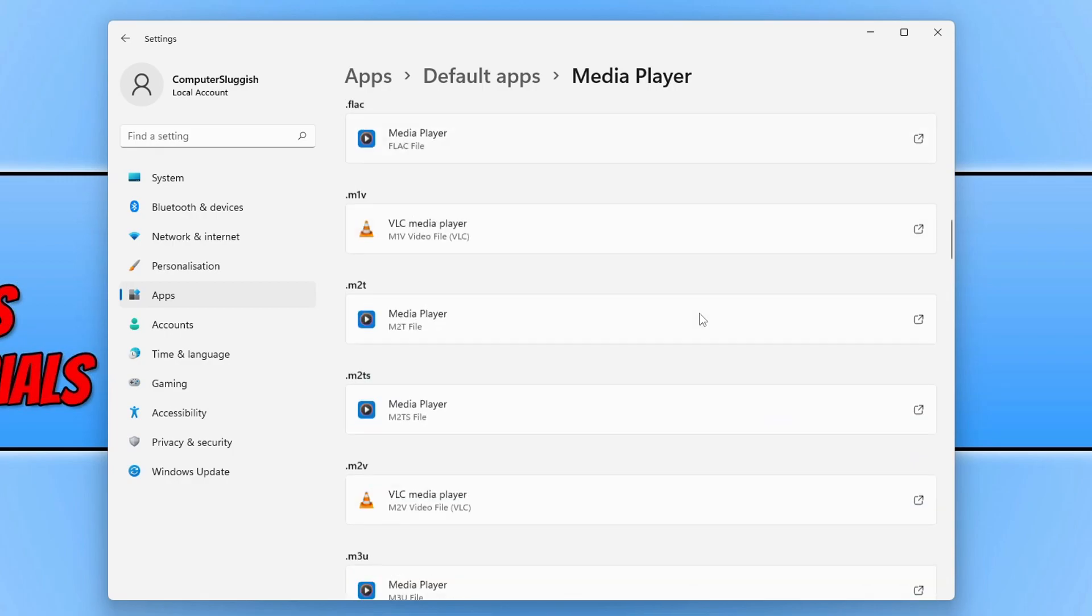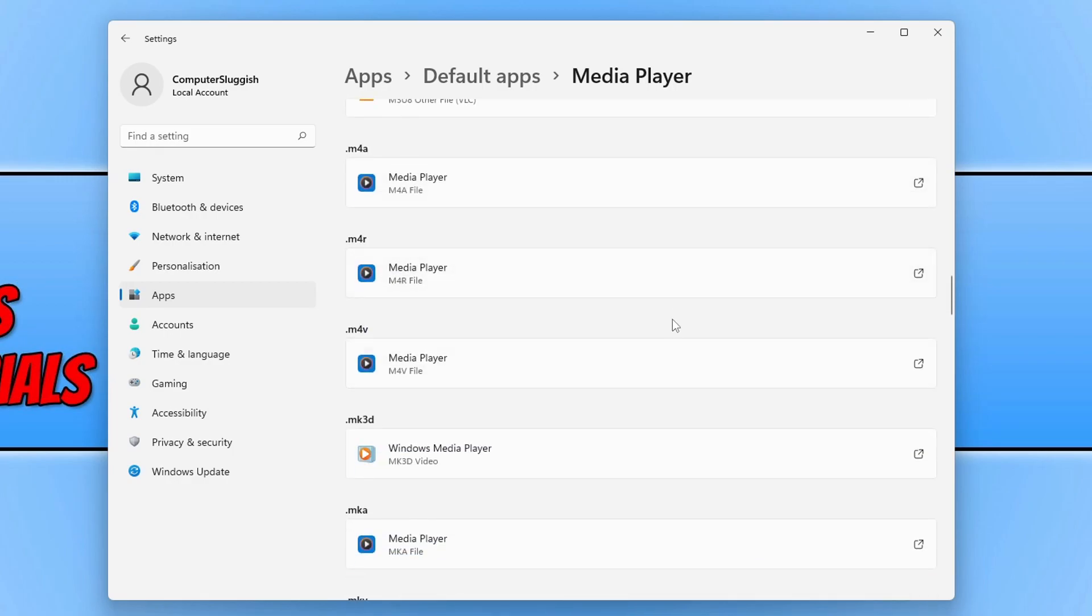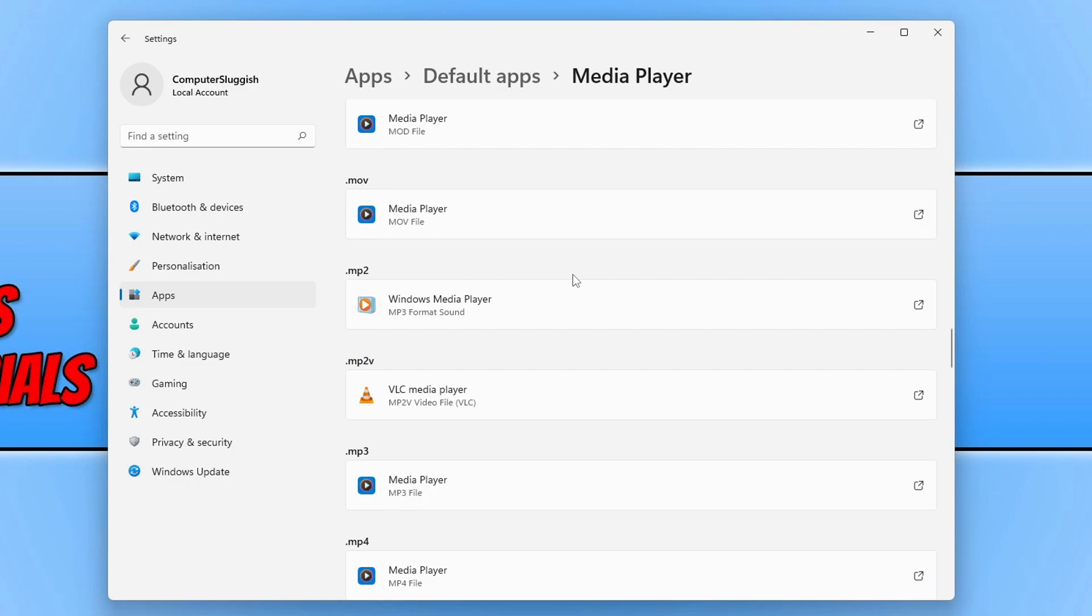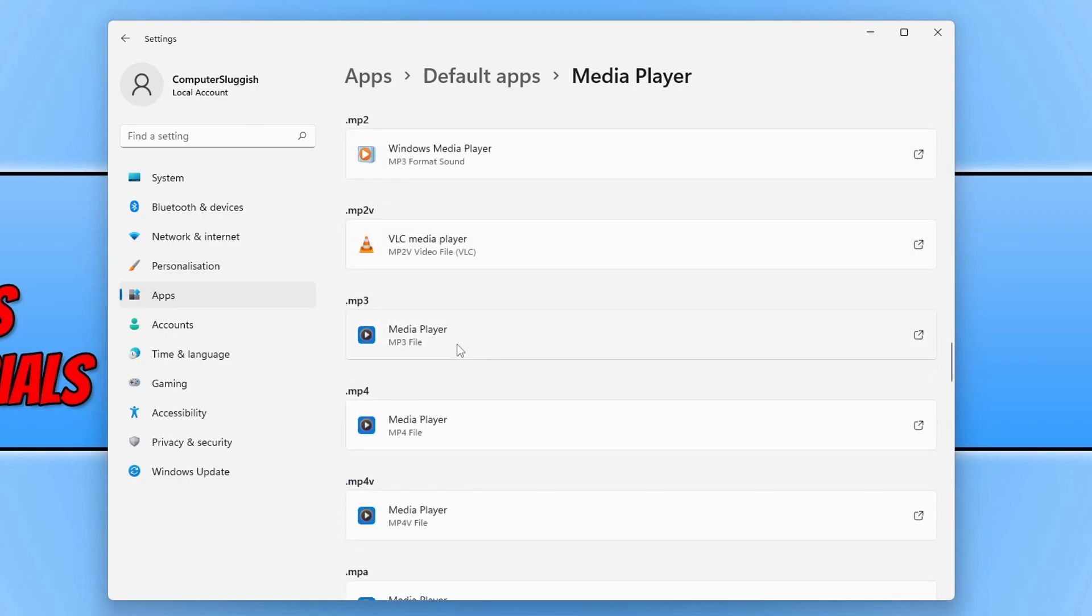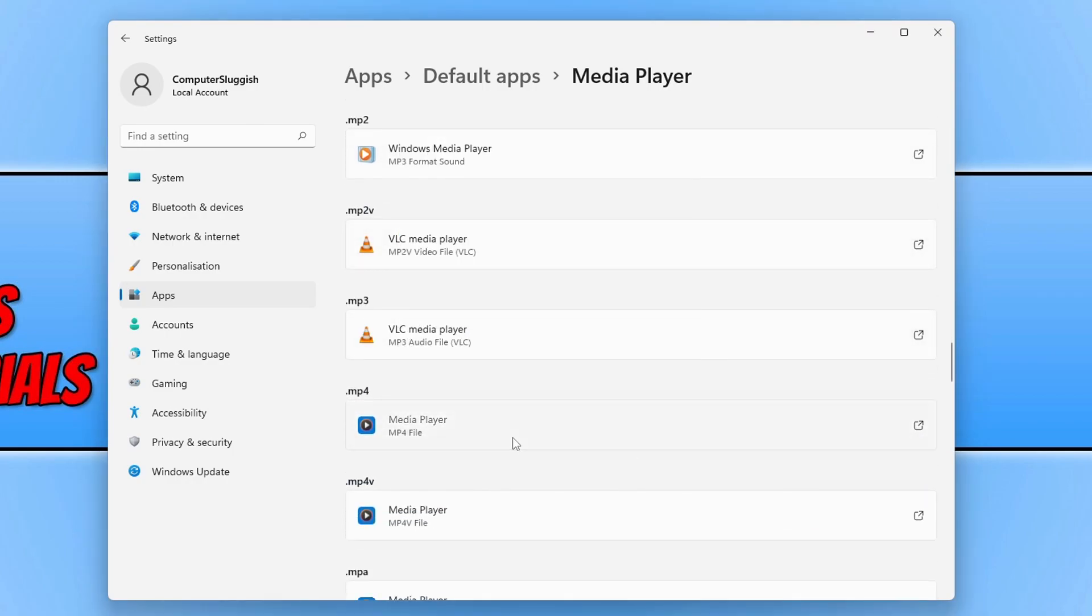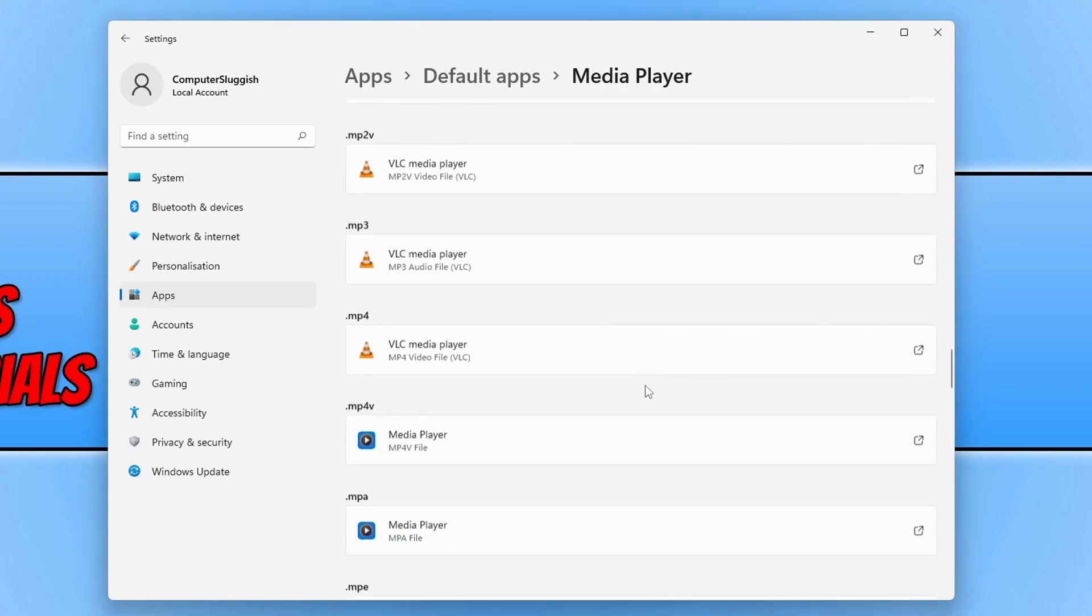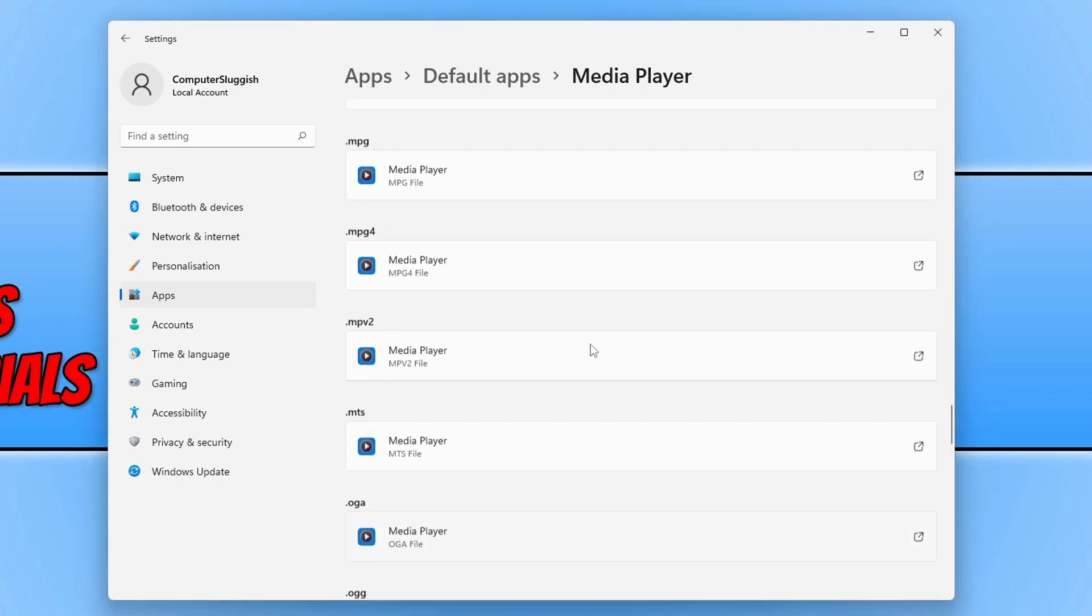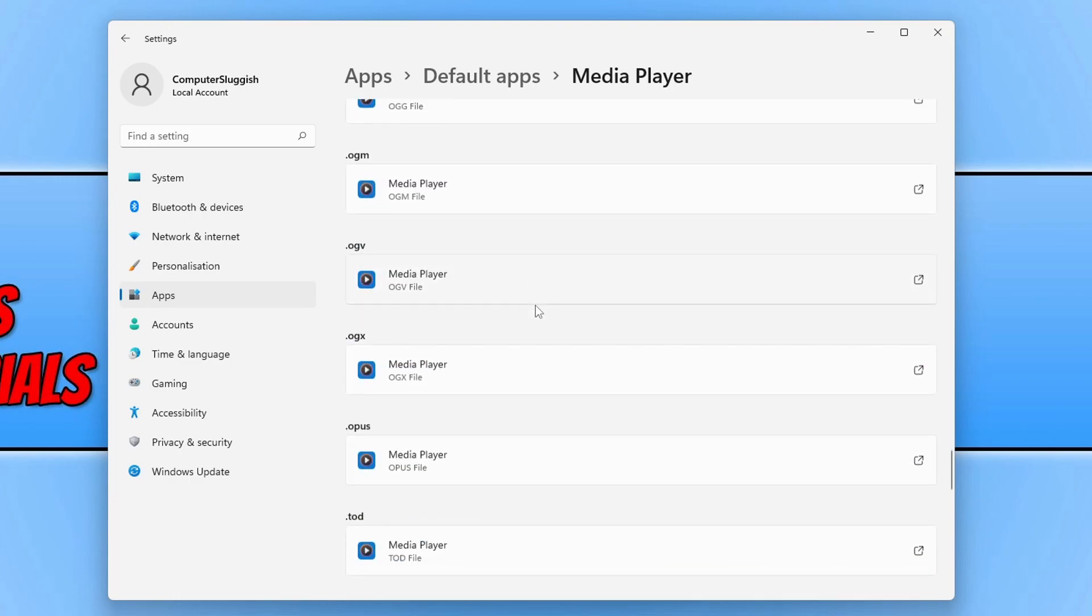It will take a while so you don't actually need to do every single file extension. The main ones that you need to do are just ones like MP3, MP4, and basically anything else like WMV. Basically the file extensions that you tend to use the most within Windows 11.